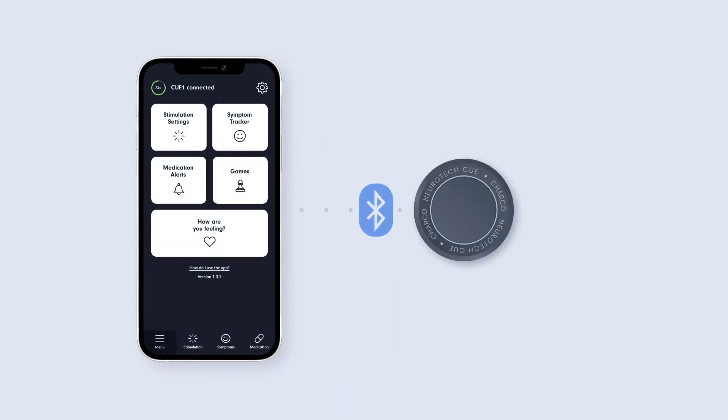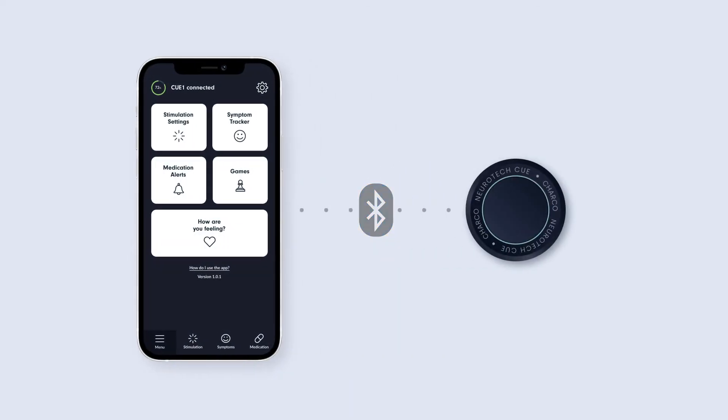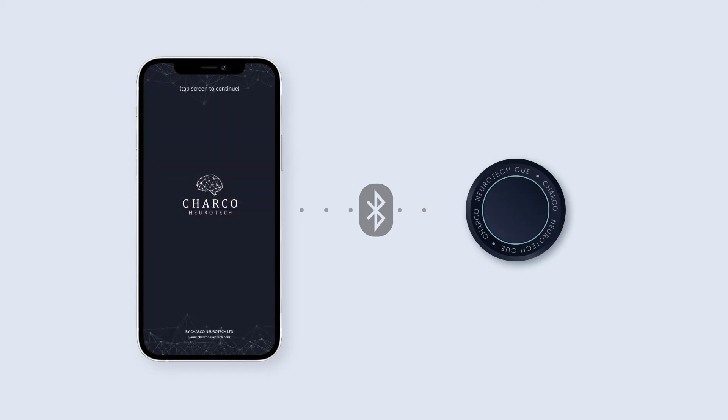The app will disconnect from your Q1 automatically after a few minutes of inactivity, or if you quit the app.